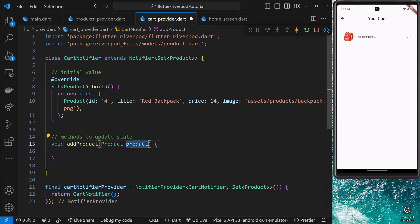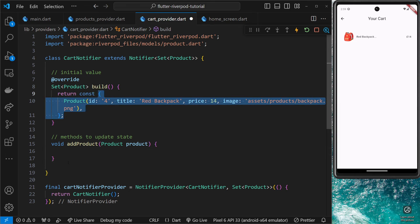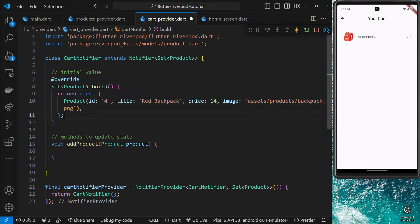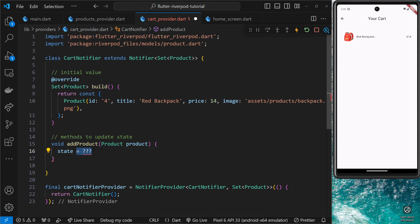Inside any method we define in this class we get access to a `state` object, which is whatever the current state is. To begin with that's just a set with one single product inside it. What we can do is assign a new value to the state by setting it equal to something else. We have to do that — we can't just push a new item onto the state using methods like `add`; we have to assign a completely new value to the state for it to update.